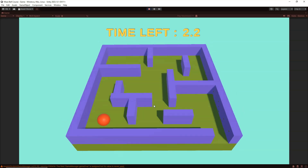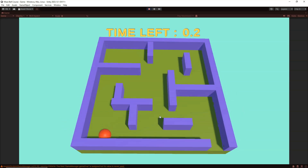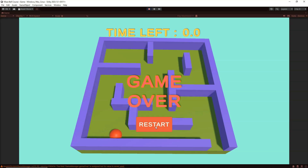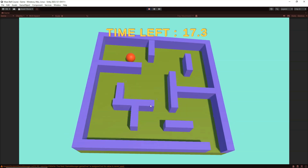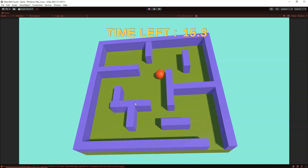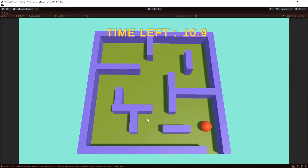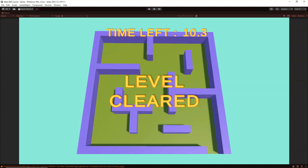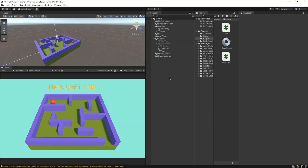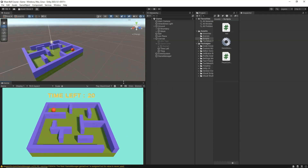When game over happens I can simply click to restart the level and the level starts again. From there I can win the game and the win text is shown. This is the game we are going to build in this section — it is a very simple game but while building it we are going to learn a lot of new things. Let's get started building this maze ball game.